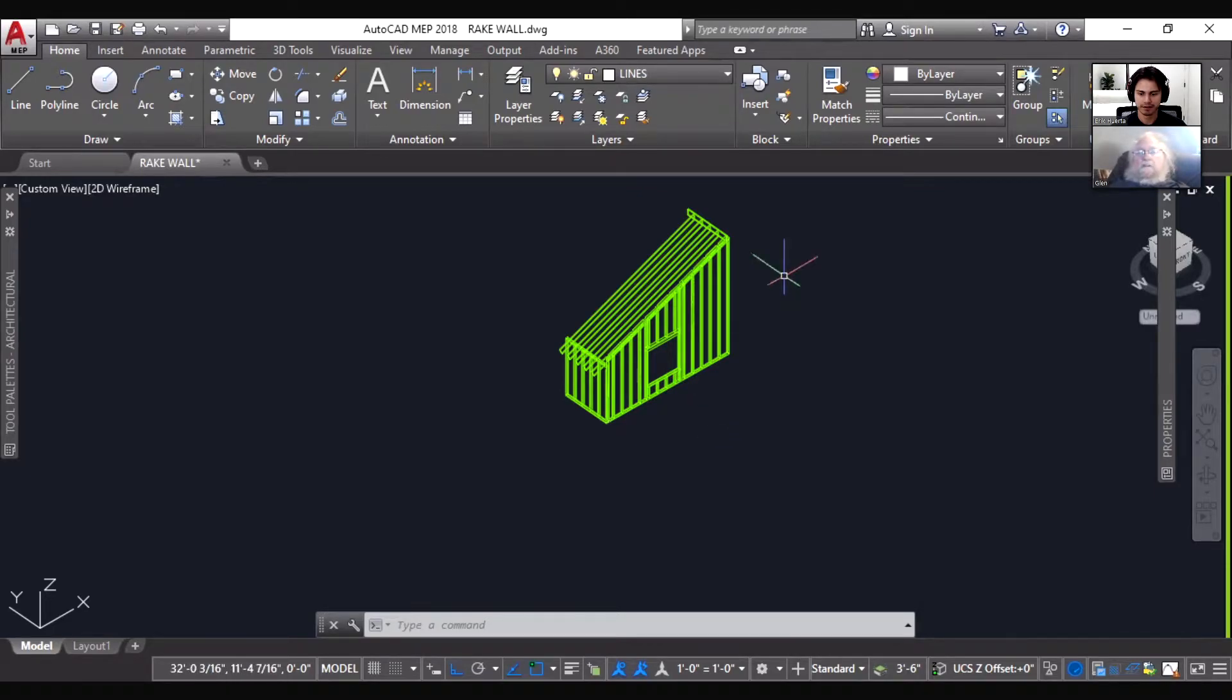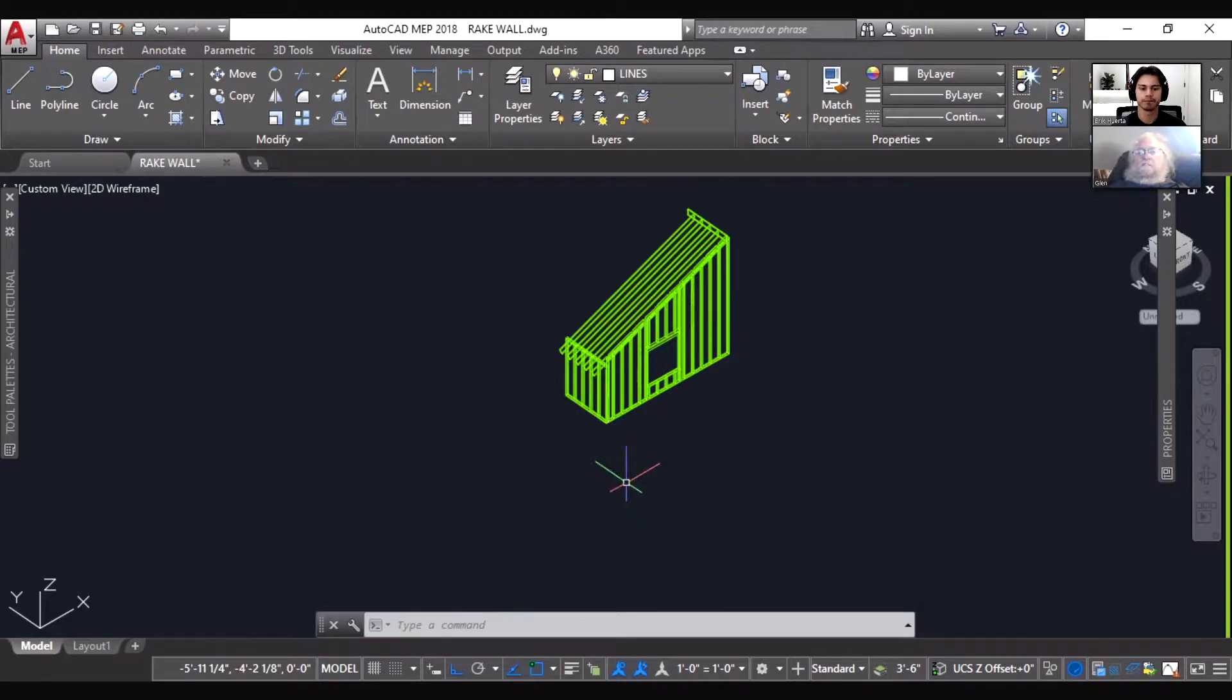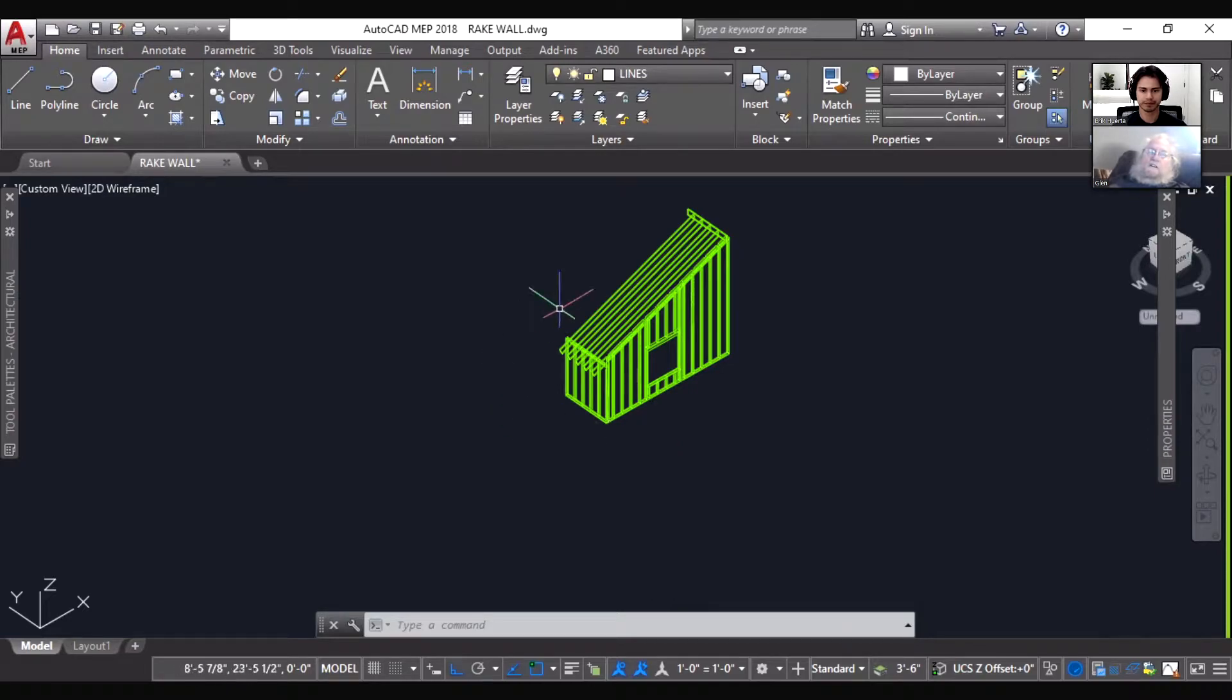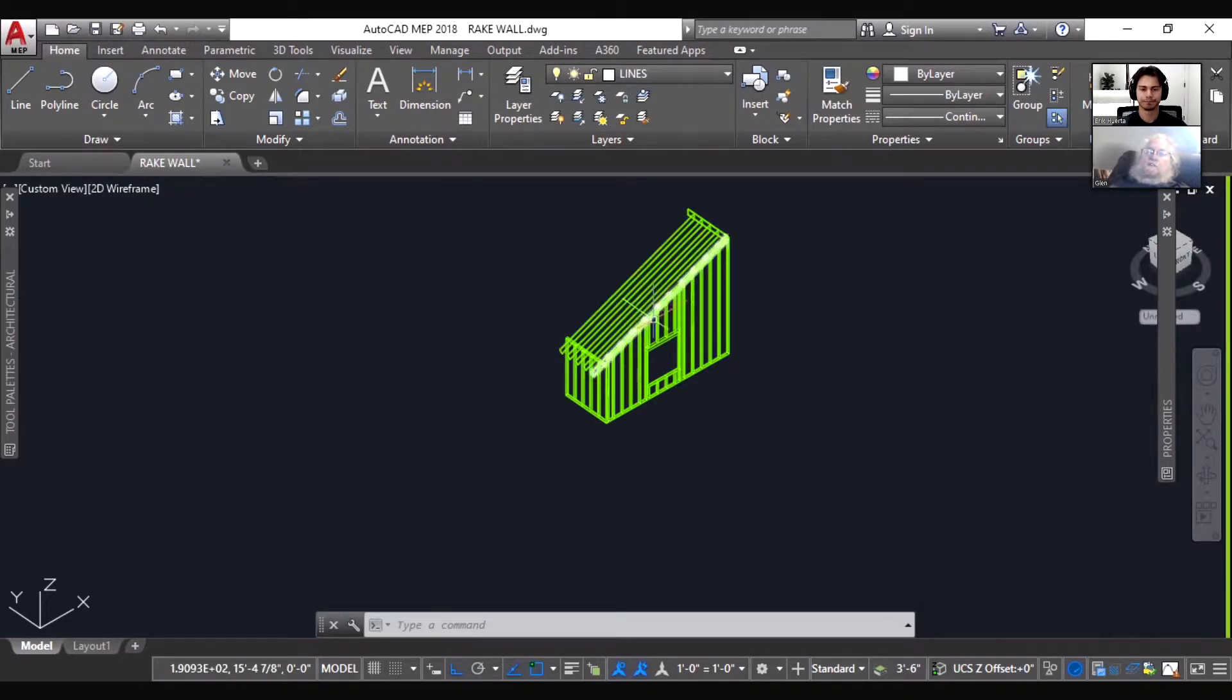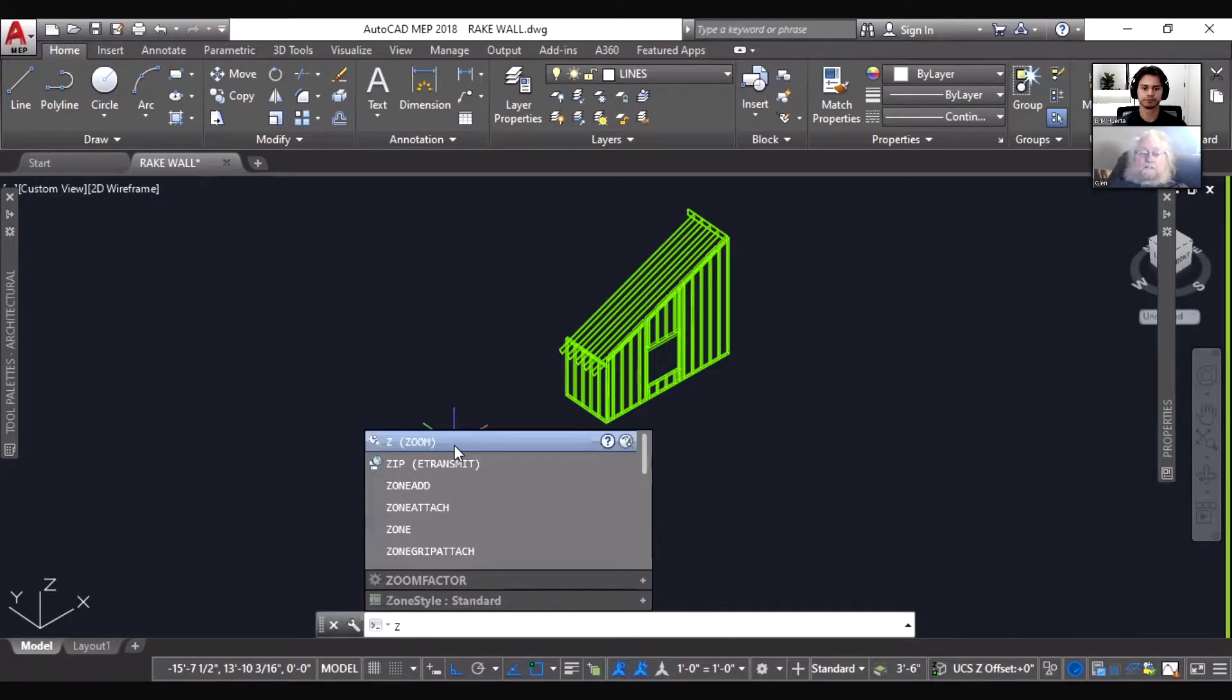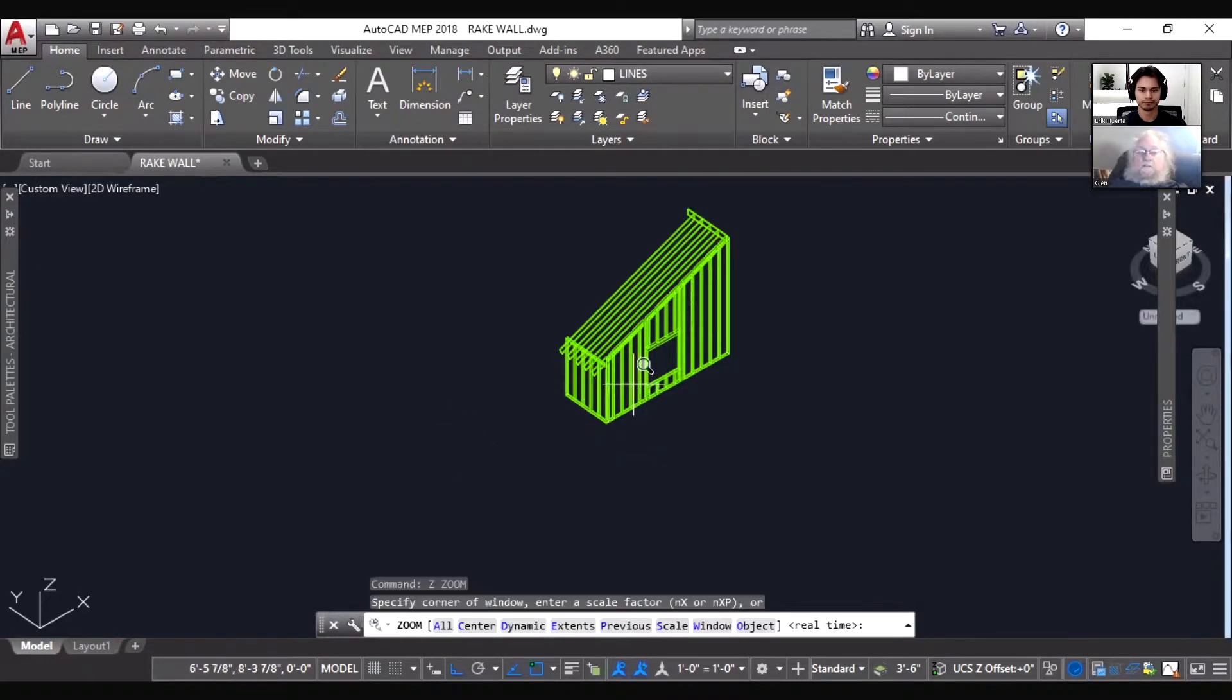Are you able to see this rake wall that I've got displayed here? This is just a standard rake wall, in this case it's a 5 and 12 pitch roof assembly. What I have displayed here is just an ordinary treatment of how a rake wall like this might be done.